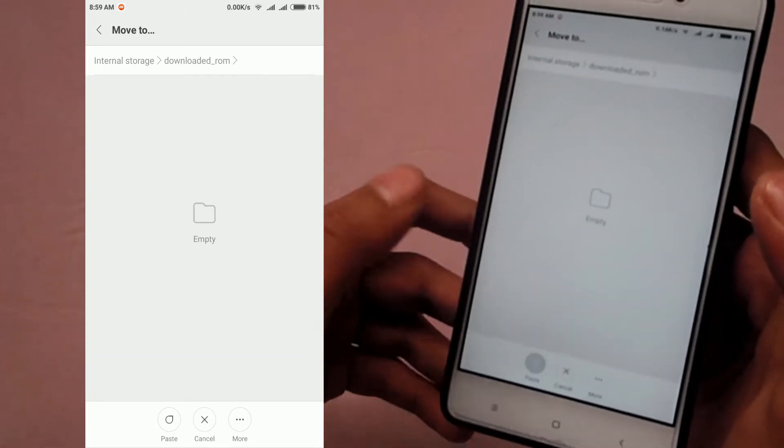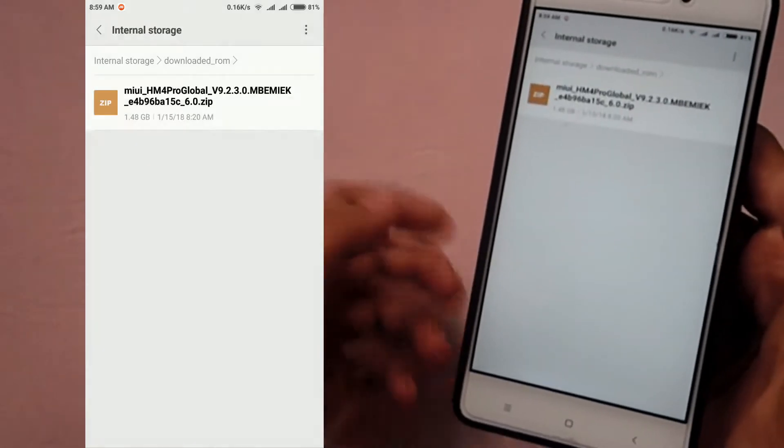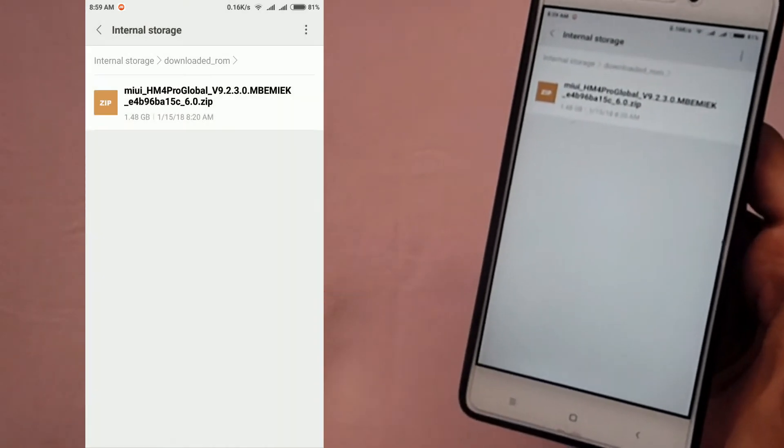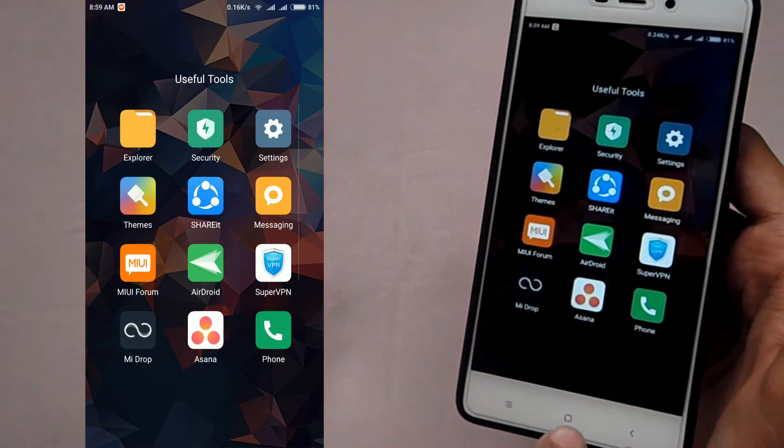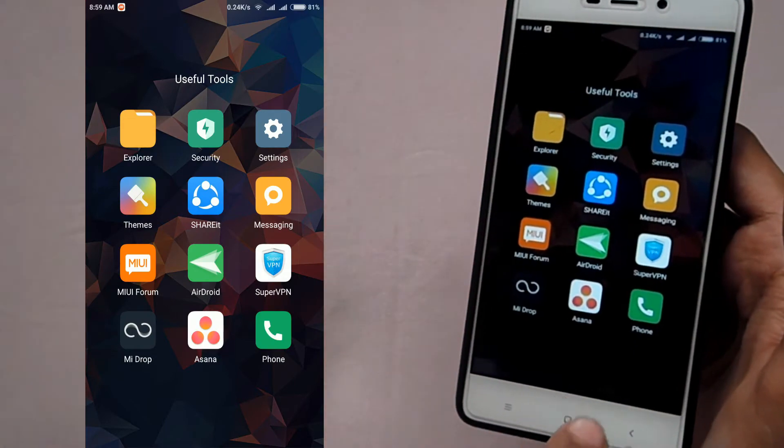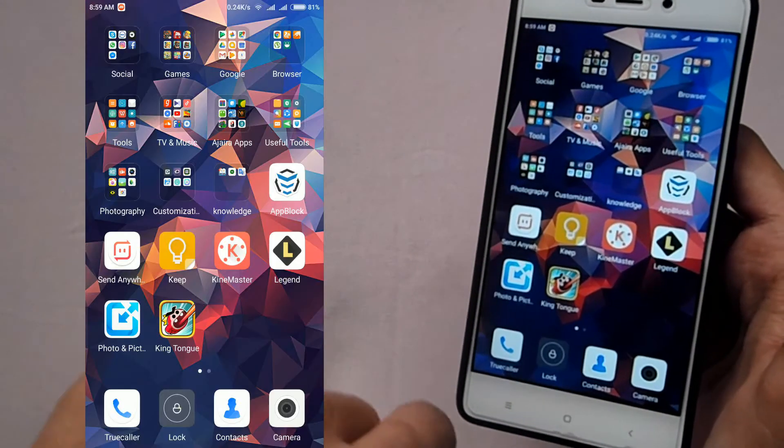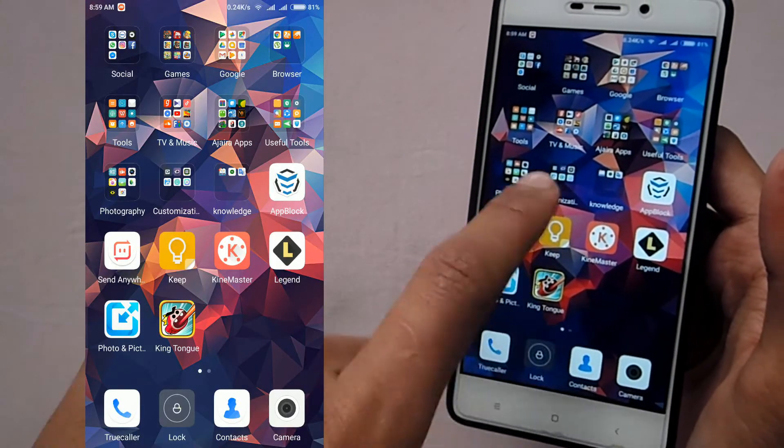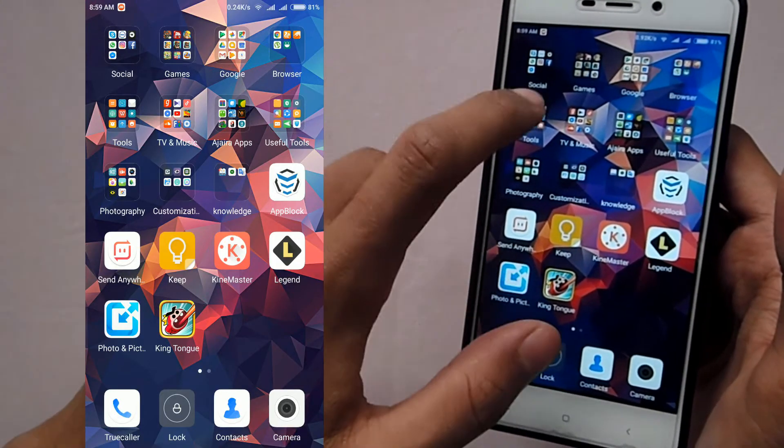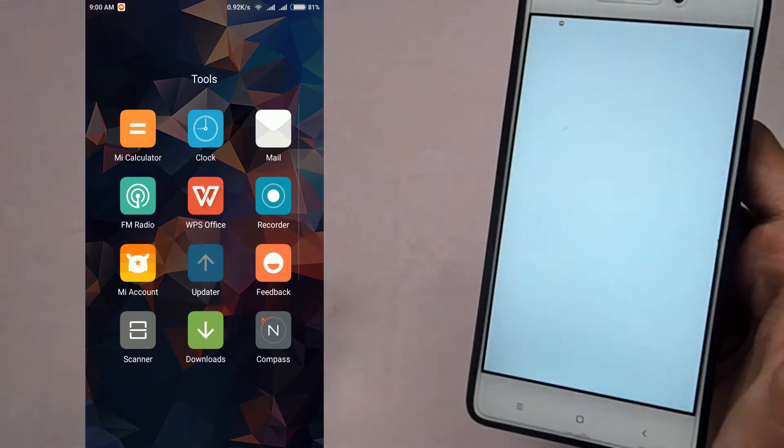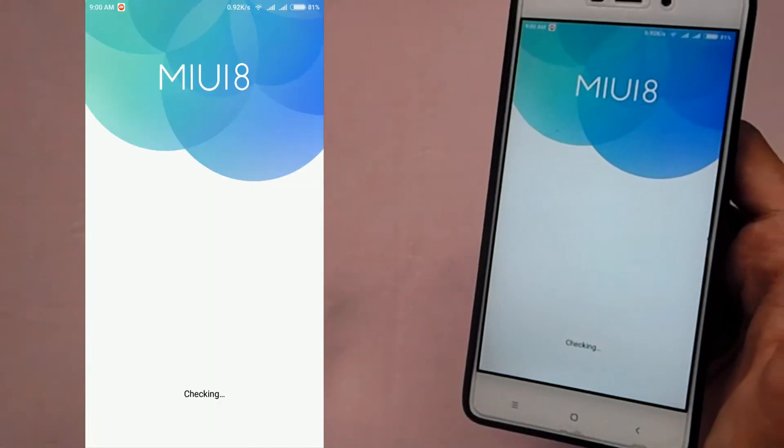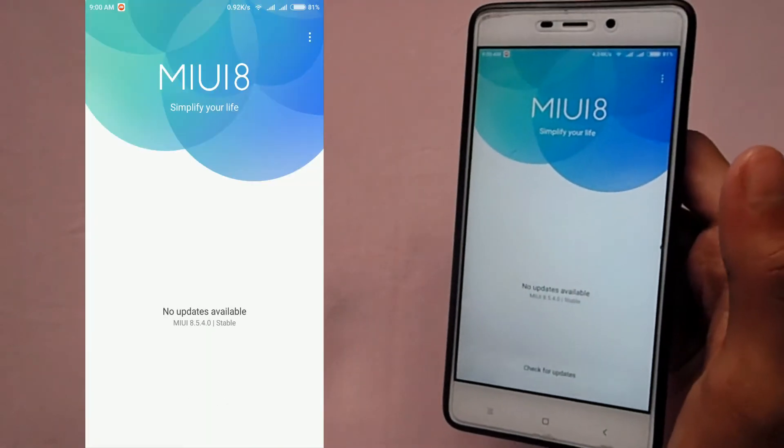And then all you have to do is you have to just go to the updater app that is built-in with MIUI.